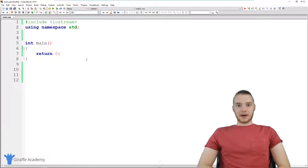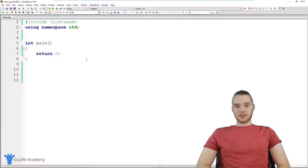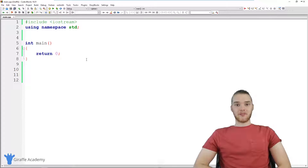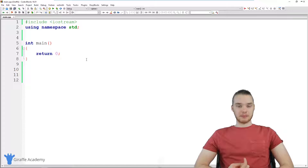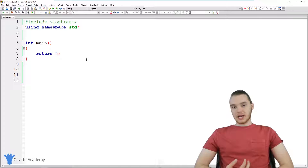Hey, welcome to Draft Academy. My name is Mike. In this tutorial, I'm going to show you guys how to build a four function calculator in C++.